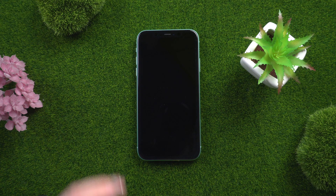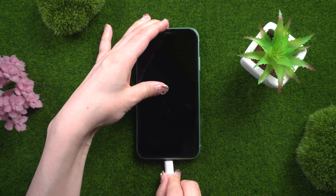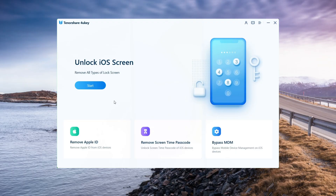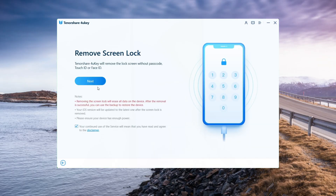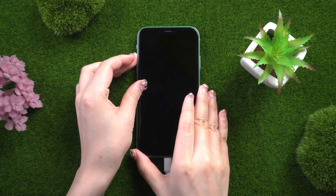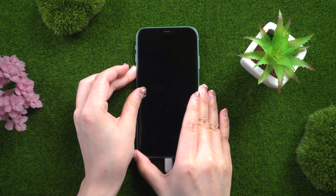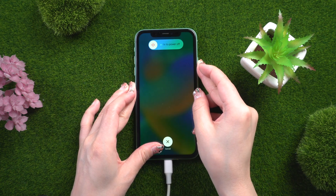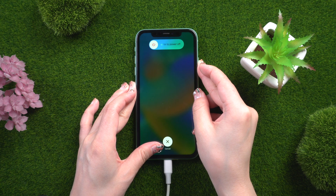The first step is to download and install 4uKey on your computer. Then connect your iPhone 11 to your computer and click the Start button. If your iPhone does not automatically connect to your PC, you'll get instructions to enter recovery mode. Choose your device model for iPhone 11, press and quickly release the volume up and down buttons successively, then press and hold the side button until you see the recovery mode screen.